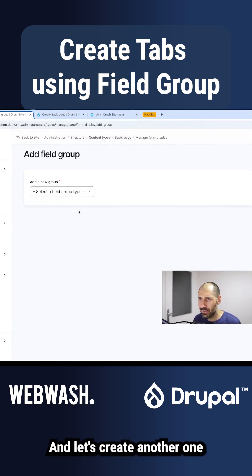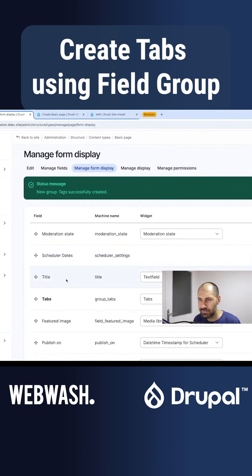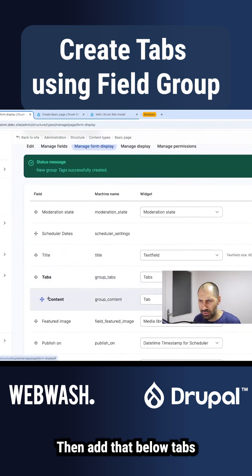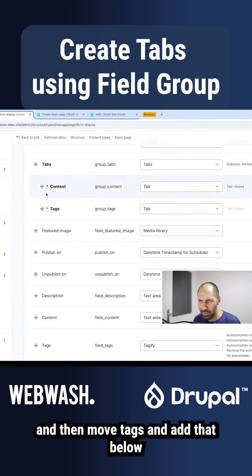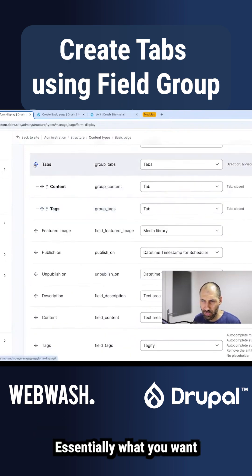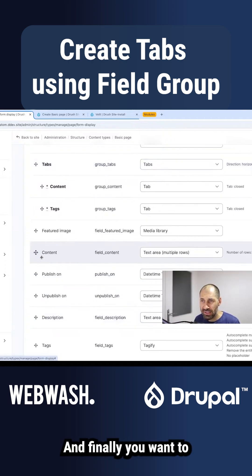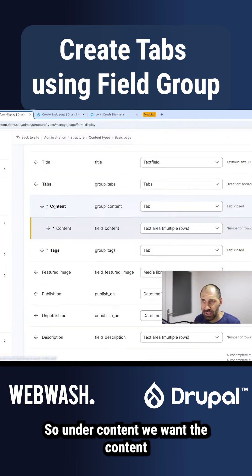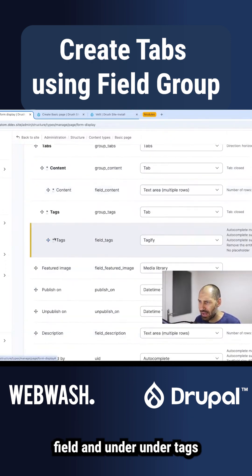Let's create another one for 'tags.' Move content and add it below tabs, then move tags and add that below tabs as well. Essentially, you want to make sure that they're both nested under tabs. Finally, you want to move the actual widgets — so under content, we want the content field, and under tags, we want the tags field.